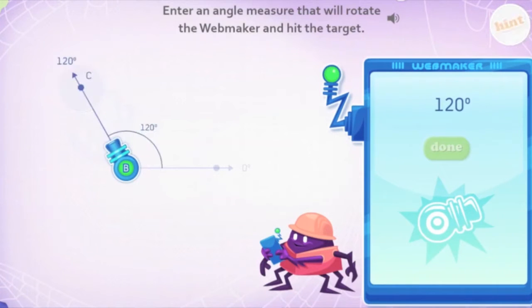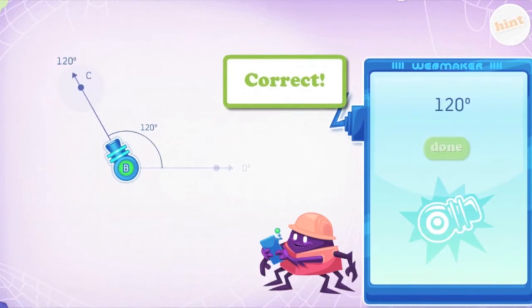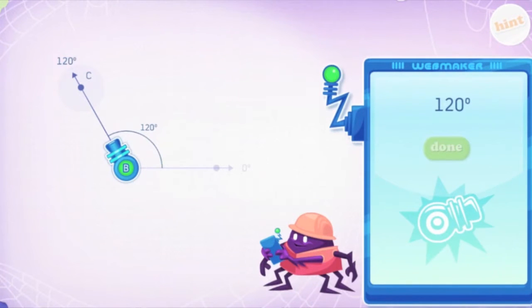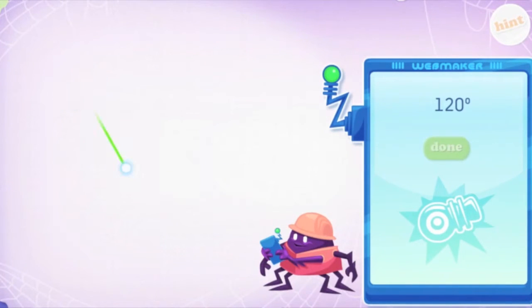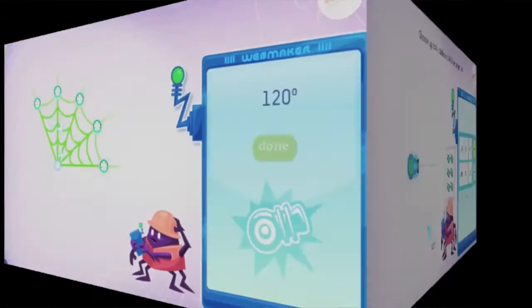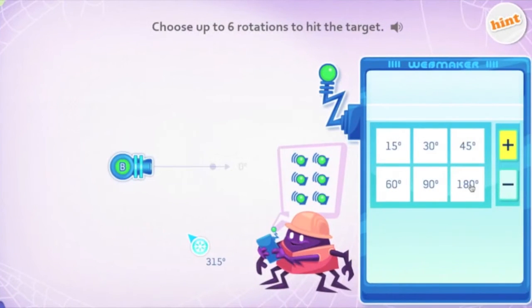Our adaptive lessons help develop students' intuitive sense of rotation. And for fun, they see a portion of the spider web created after solving each problem.